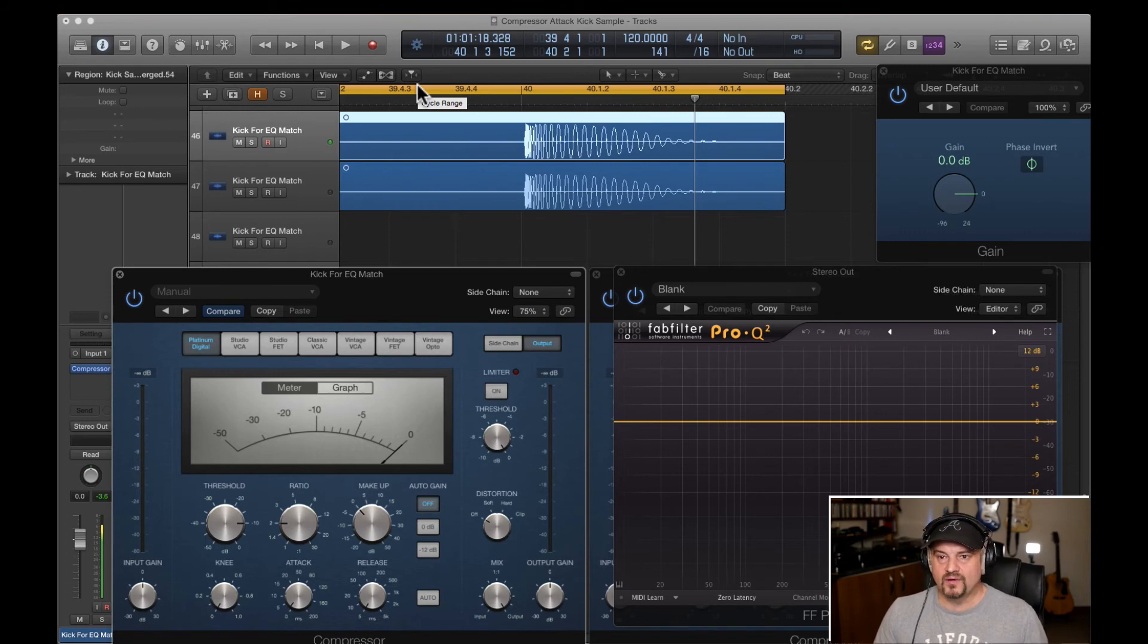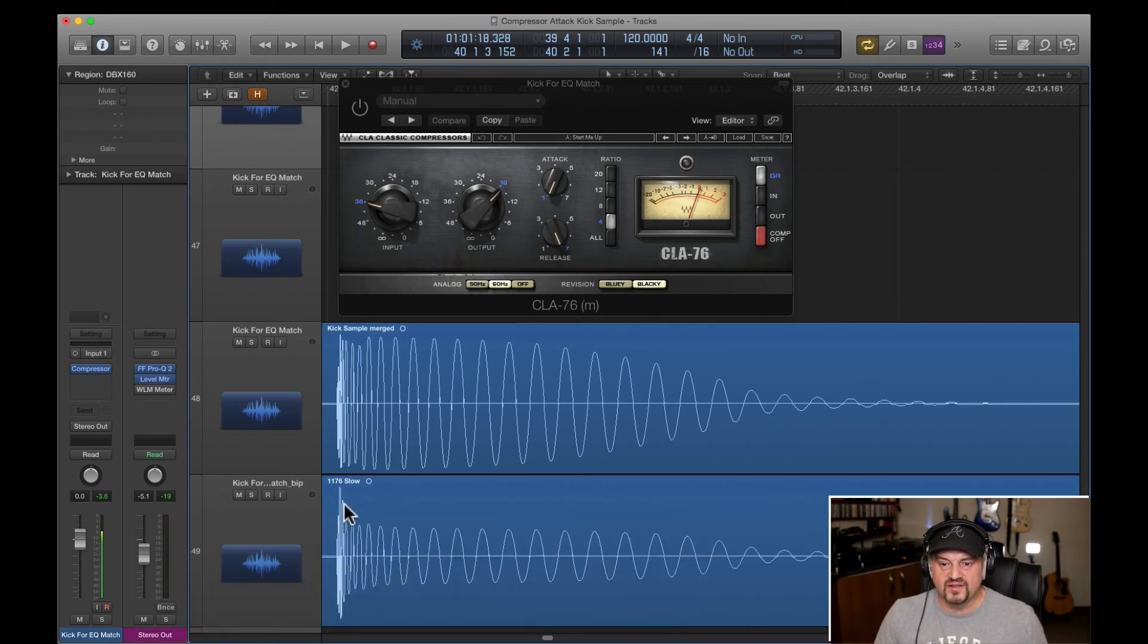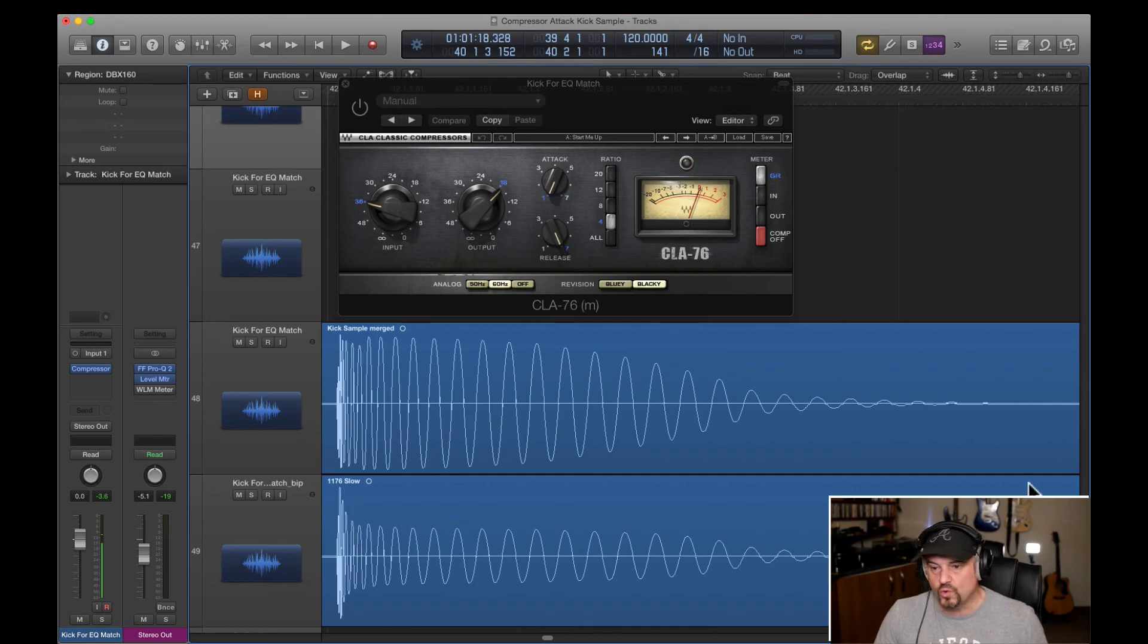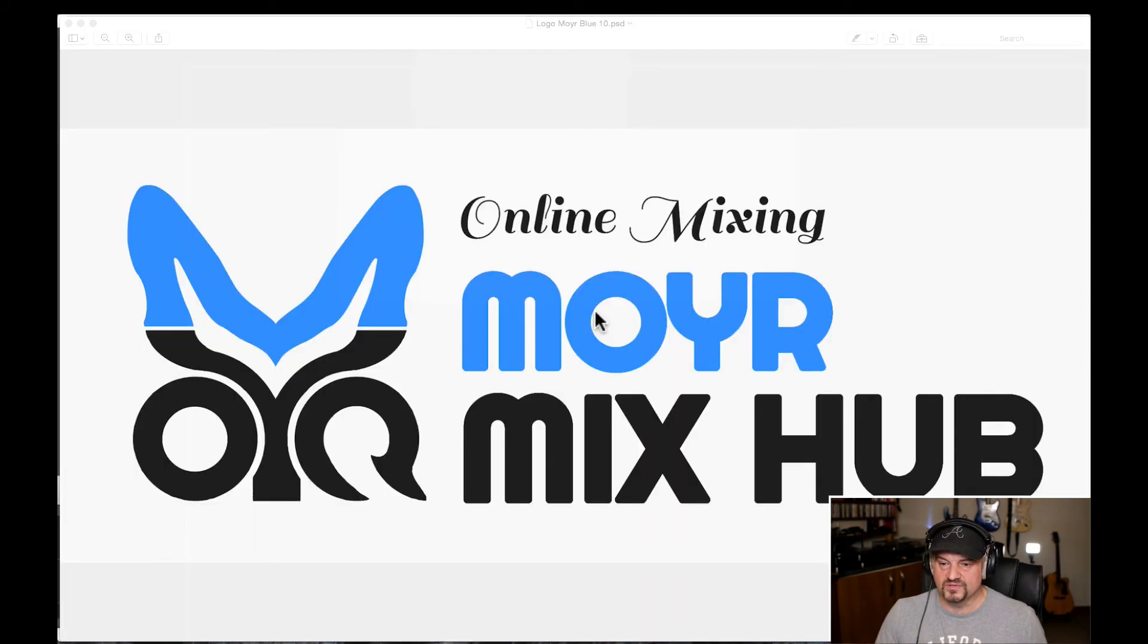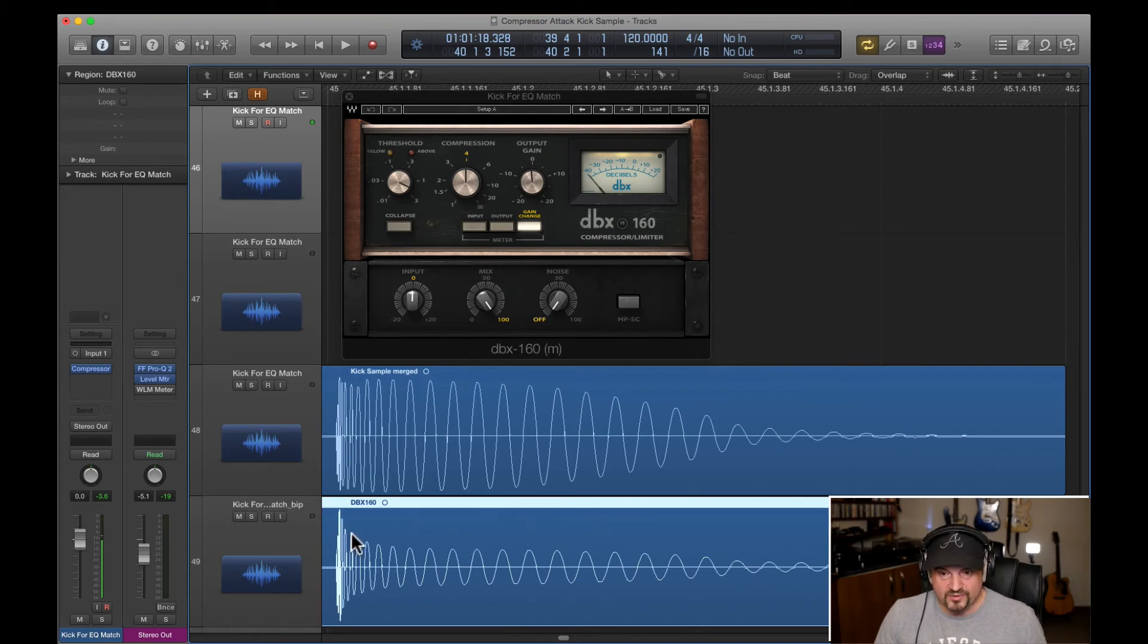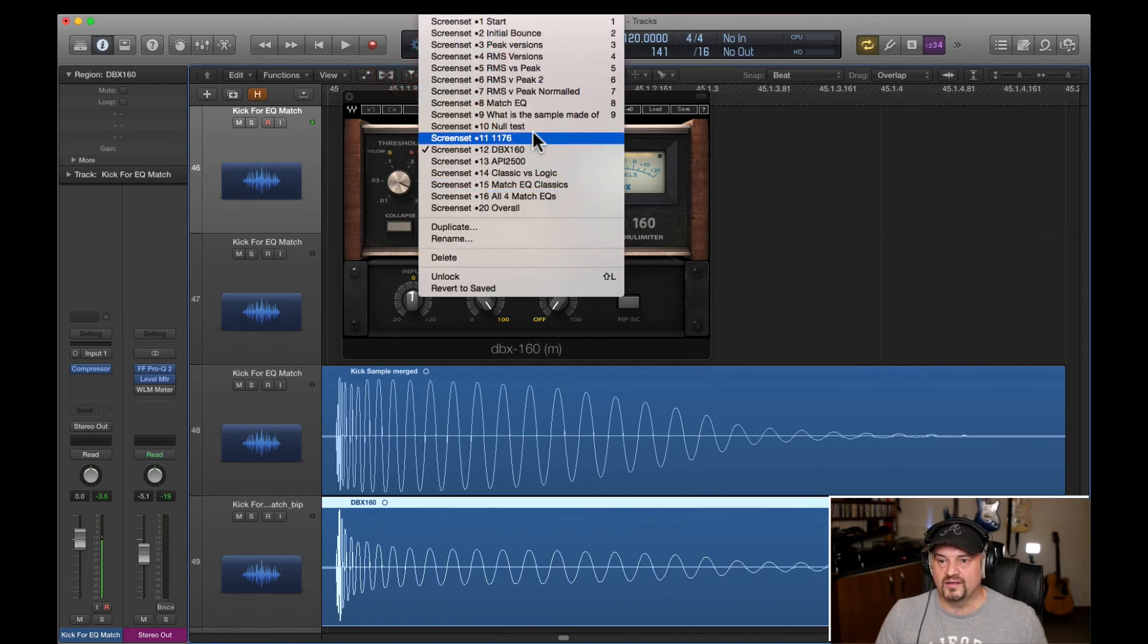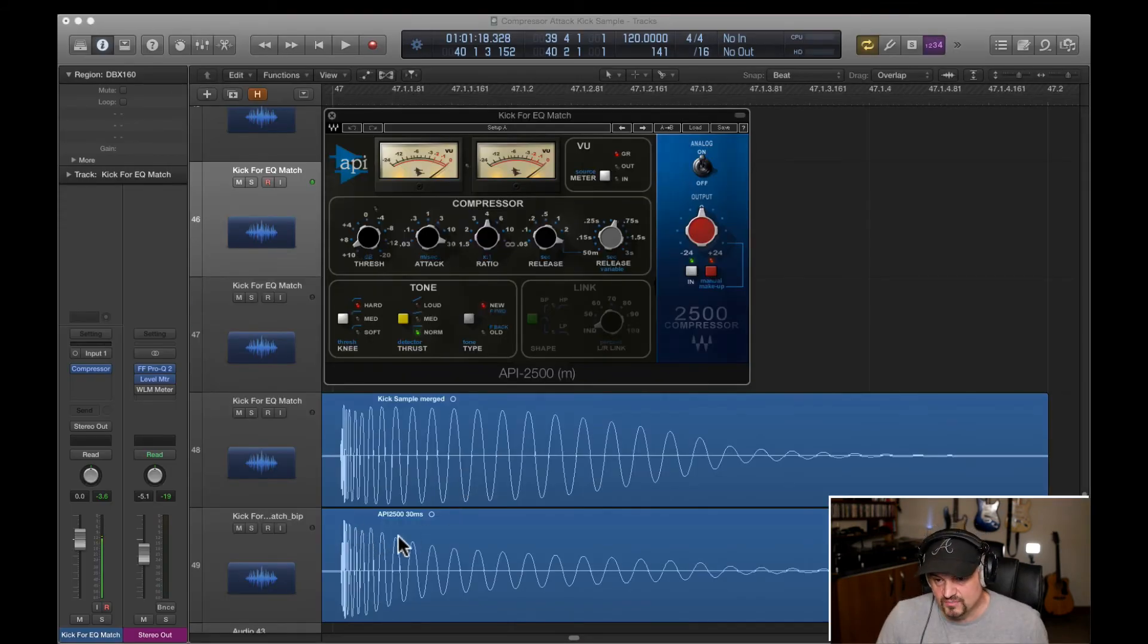Now, let's go have a look at some classic compressors, just a couple of examples. So this is what the 1176 looks like. You can see it's just leaving the initial transient reasonably untouched on the slow setting and then squashing everything else. If we go to the next one, DBX 160. Again, it's doing a similar kind of job. We know this is an RMS compressor. So this is working in a slightly different way to the 1176.